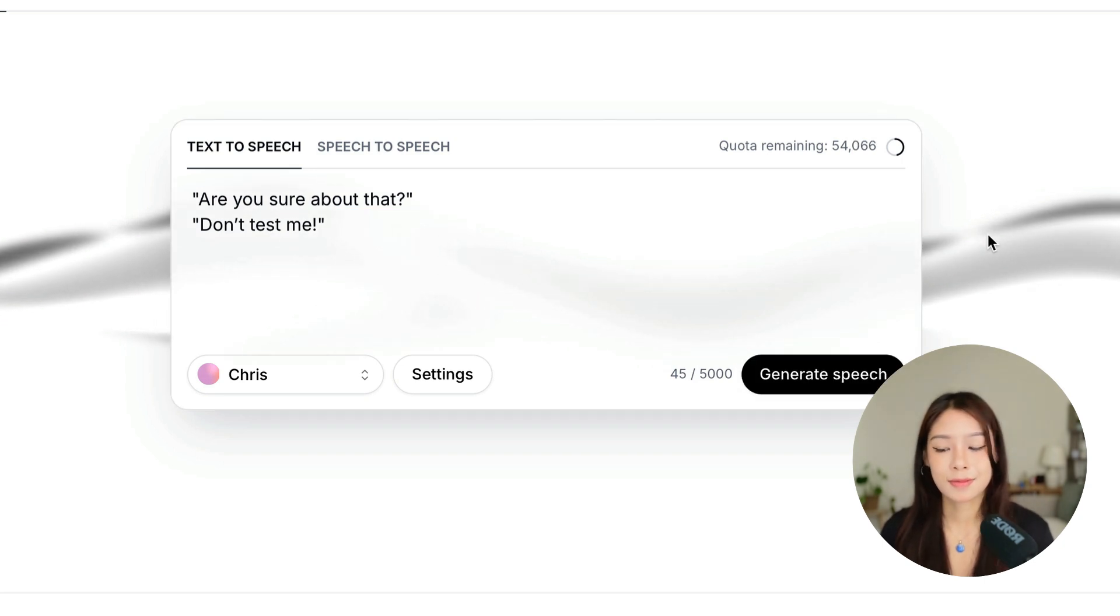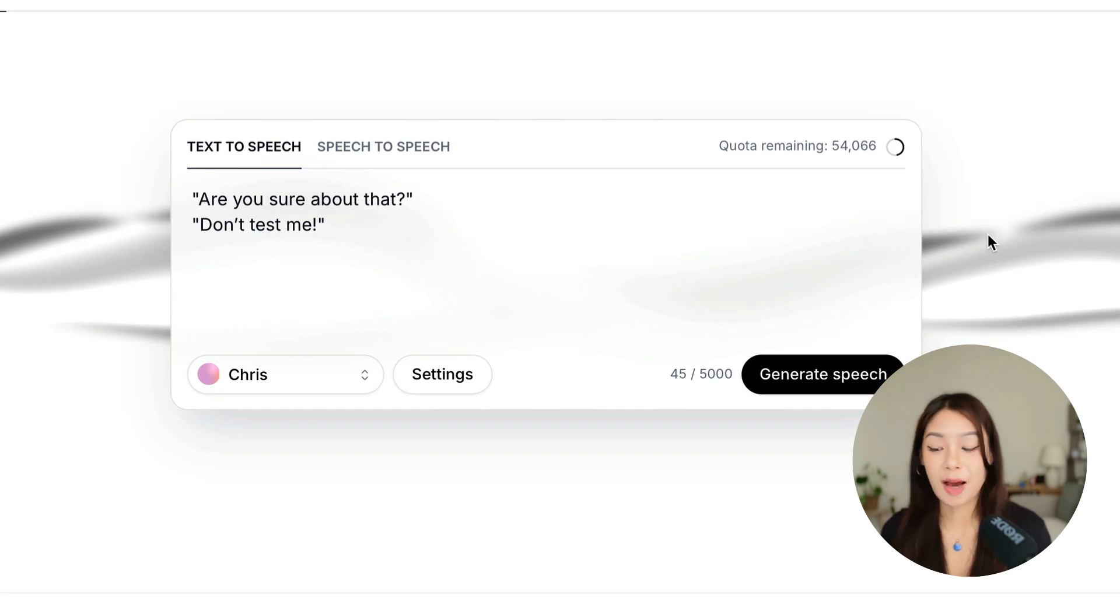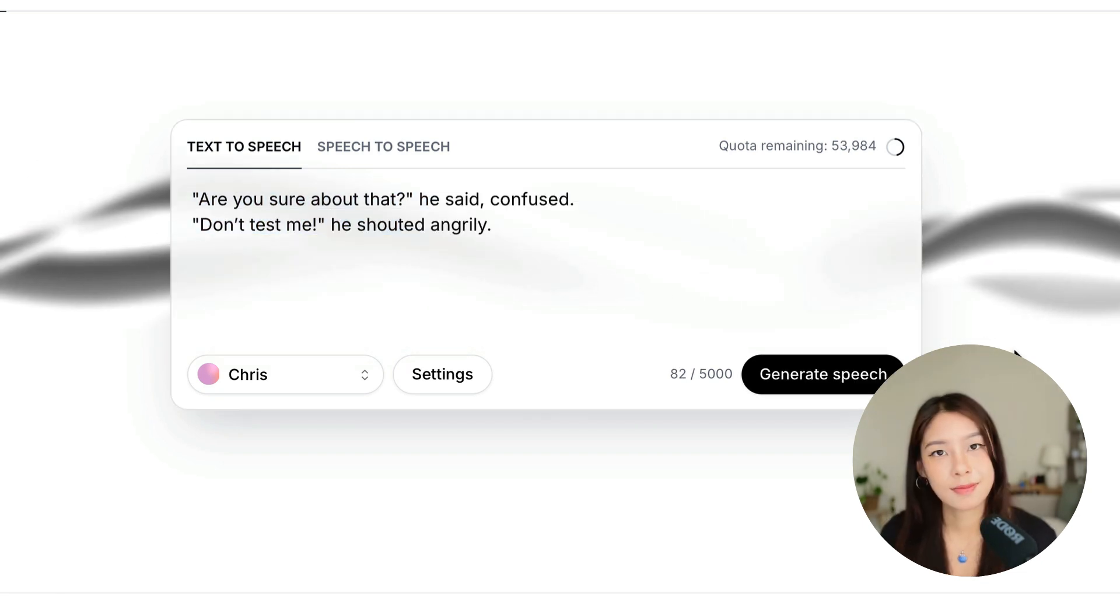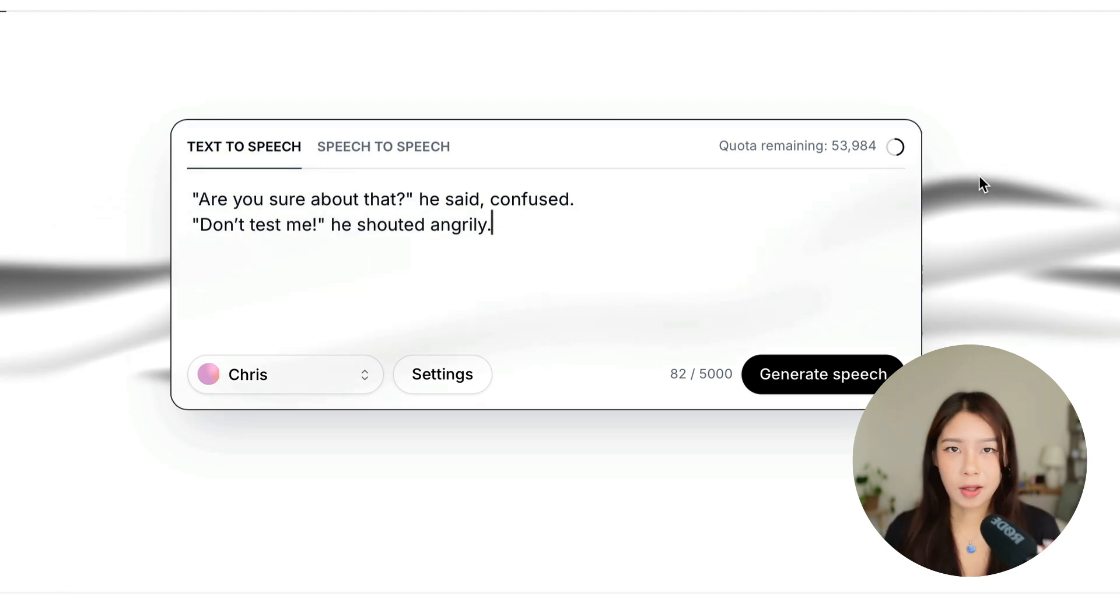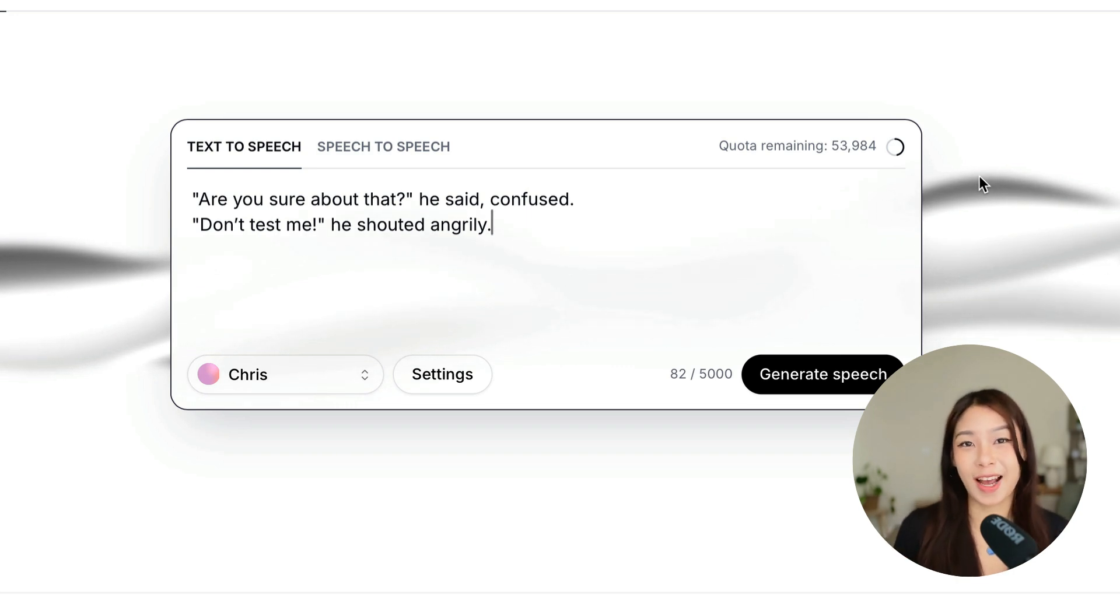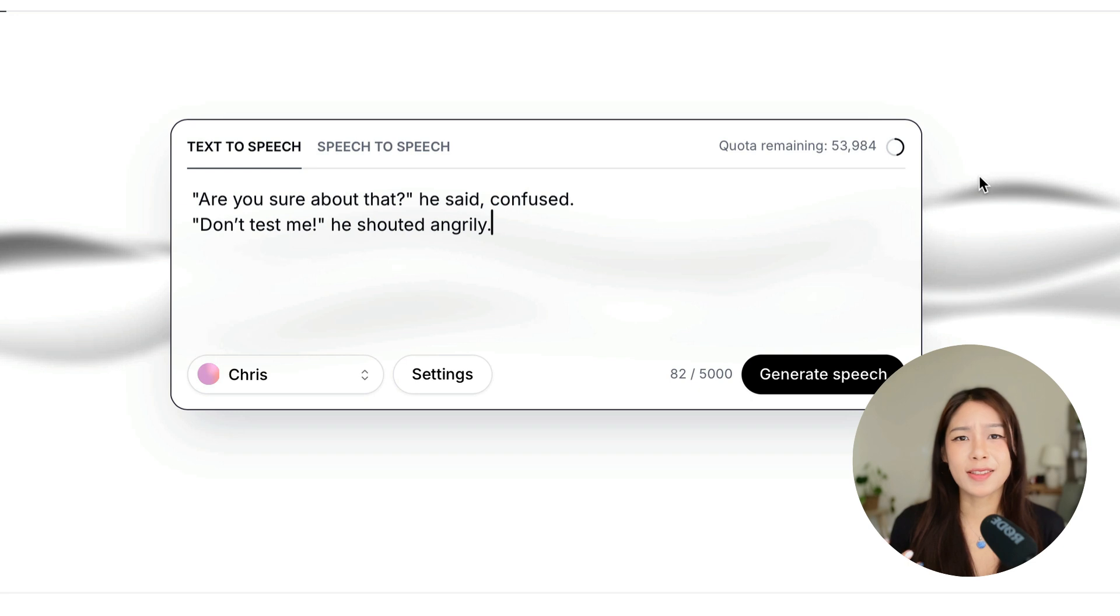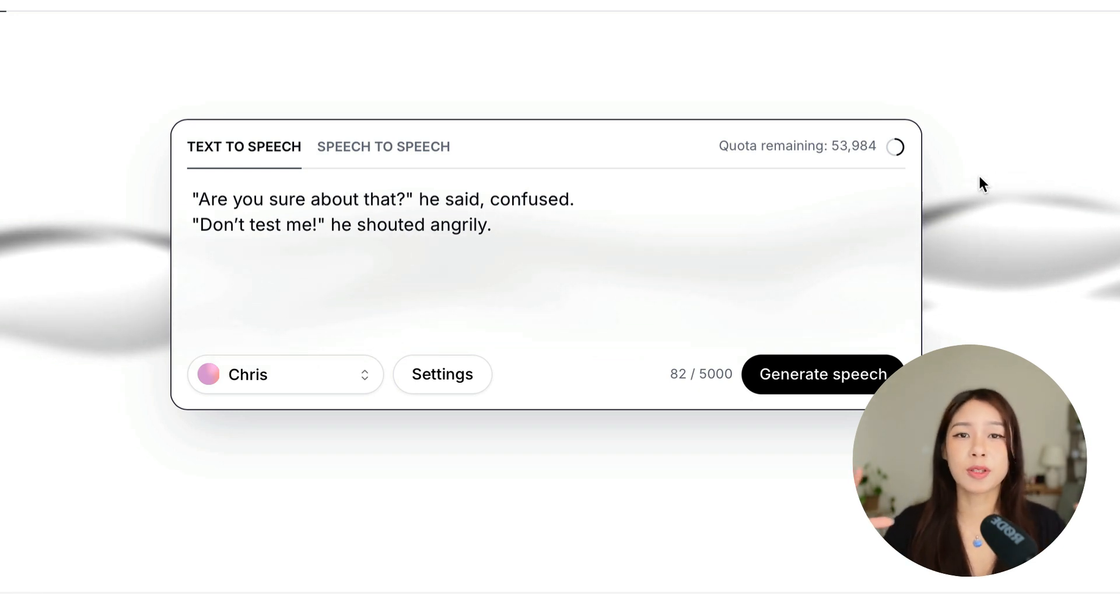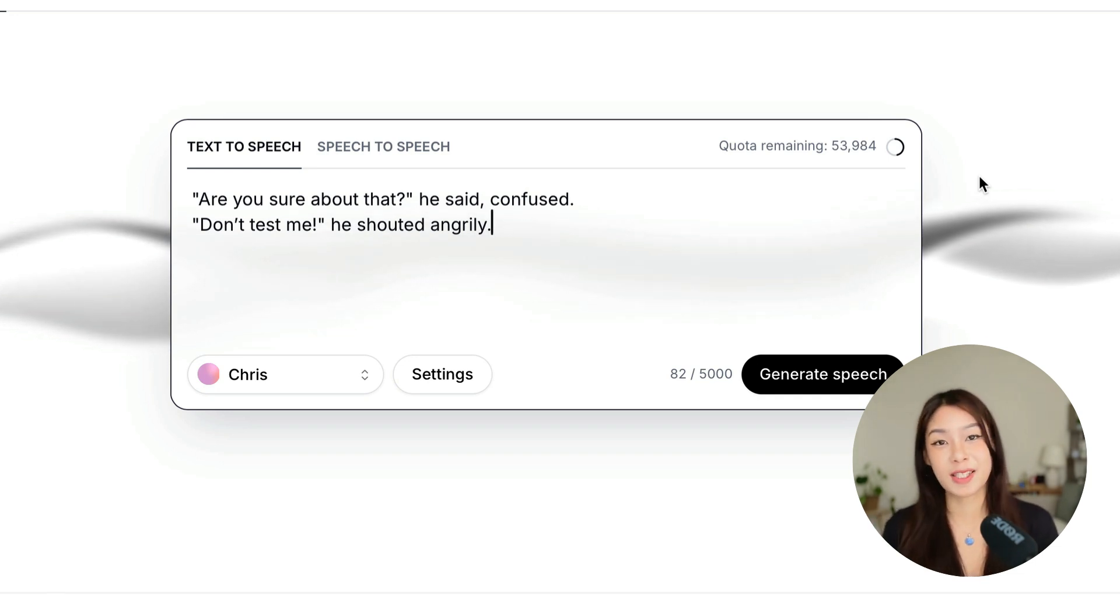Are you sure about that? Don't test me. Okay, this is already not bad. And so let's just add the tags. Are you sure about that? He said confused. Don't test me. He shouted angrily. Okay, so this works. But the only downside is that it will also read the tags. And I hope that 11 Labs can improve about this, so it only reads the tags we want. And we can prompt the emotion without it reading the specific emotions. Does that make sense?